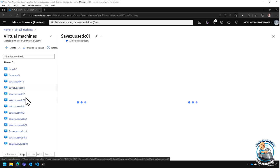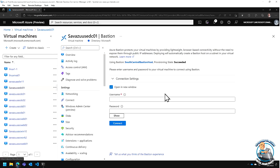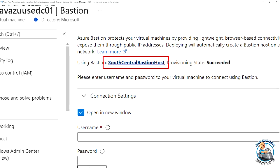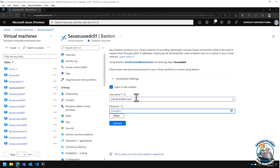Looking at the virtual machine and going to Connect, then selecting Bastion, it already tells me it's going to use the South Central Bastion host — it knows the VM is in a different VNet with a peer. All I have to do is put in my username and password and say Connect. This uses an HTML5-capable browser — I'm using Edge, but any HTML5 browser will work. And I'm now connected to that virtual machine. It really is that simple.